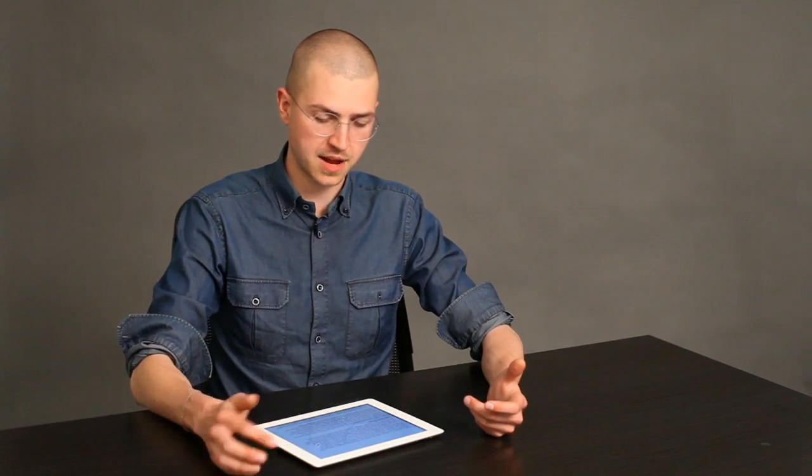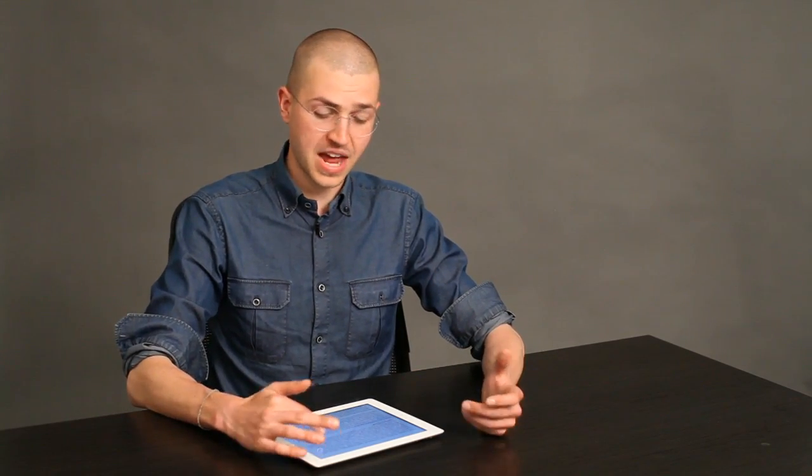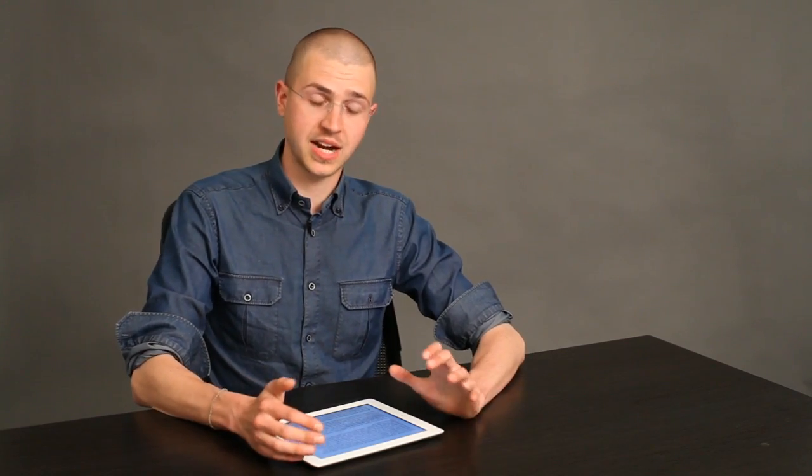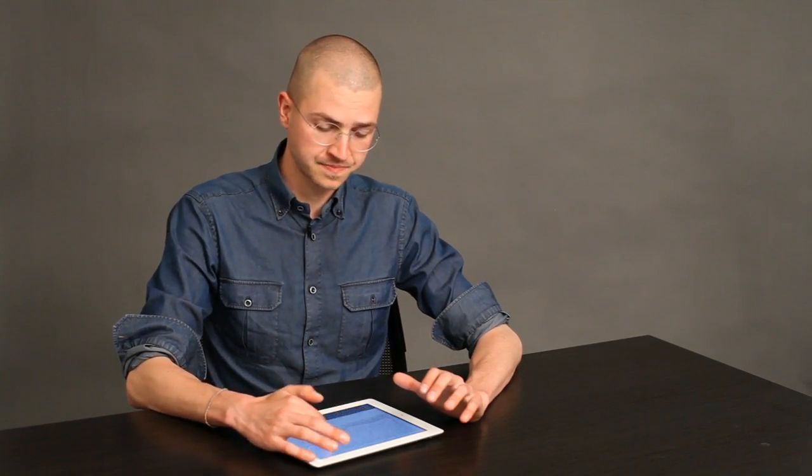That makes it a lot better for reading than iBooks, which changes back to its normal aspect every time you swipe to the next page, which is really annoying if you're reading along a PDF. So that alone makes Goodreader a really, really attractive option for reading PDFs.